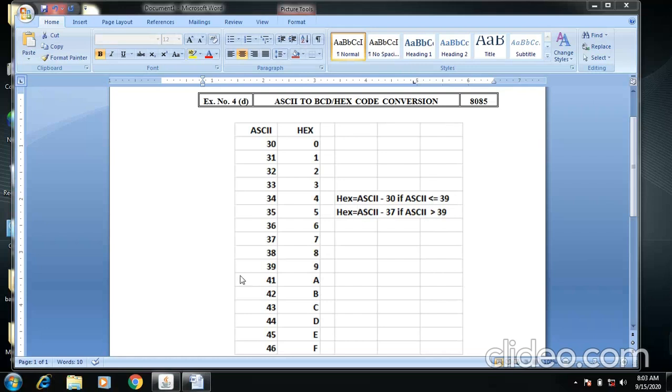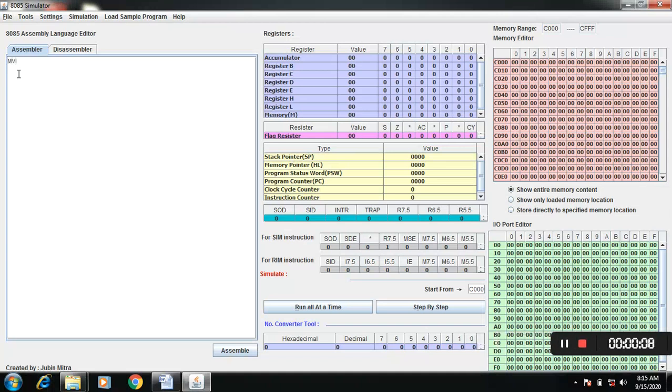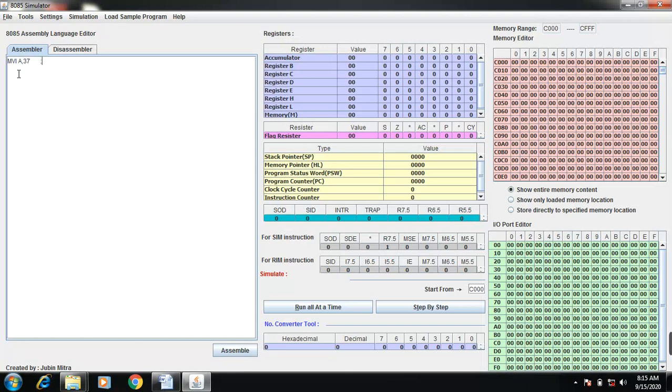Go to 8085. So first I take one ASCII. Move immediate A comma 37. So this is the given ASCII.